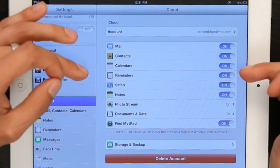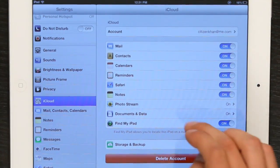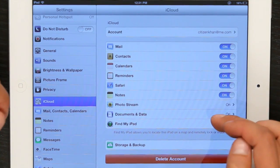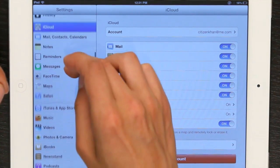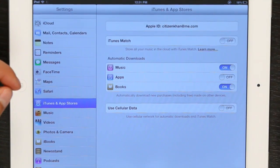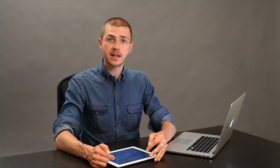Then check off all these things, including PhotoStream, documents, and data. Then go down to iTunes and app stores. Make sure that you're signed in with the same Apple ID as the iCloud account.